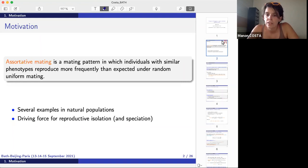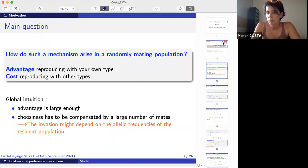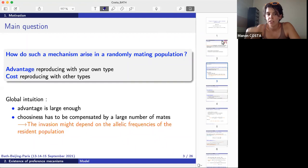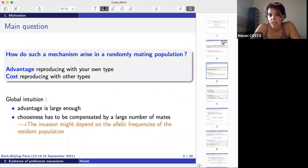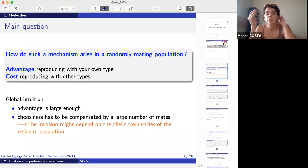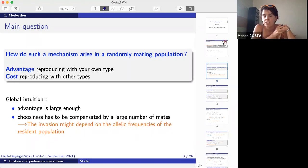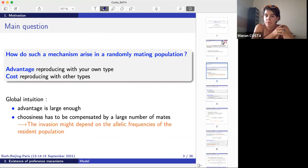Homogamy is also supposed to be a driving force for reproductive isolation, because individuals have an advantage being among similar individuals, tending to create populations that gather individuals of the same types. Our question is: how does such a mechanism arise in a randomly mating population? We consider two types of phenomena: individuals have an advantage reproducing with their own type, but there is also a cost at reproducing with other types, coming from reproducing less with other types.